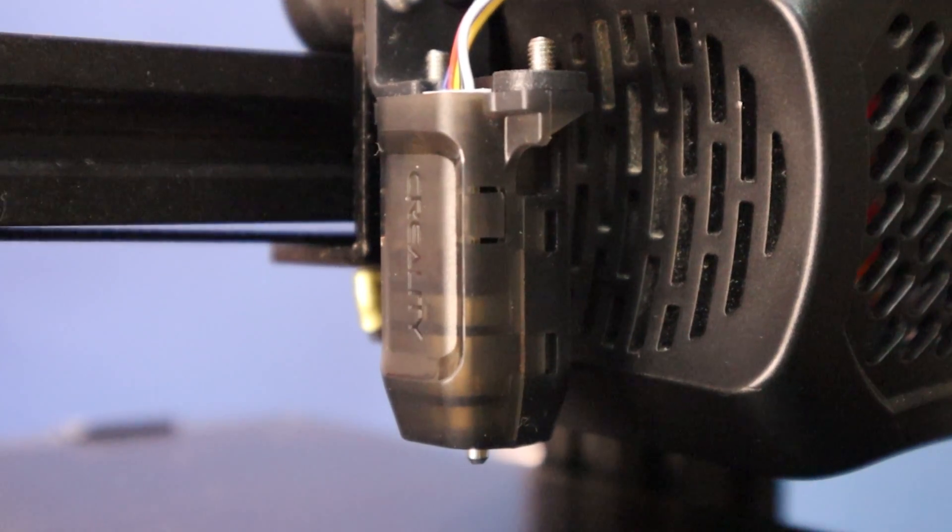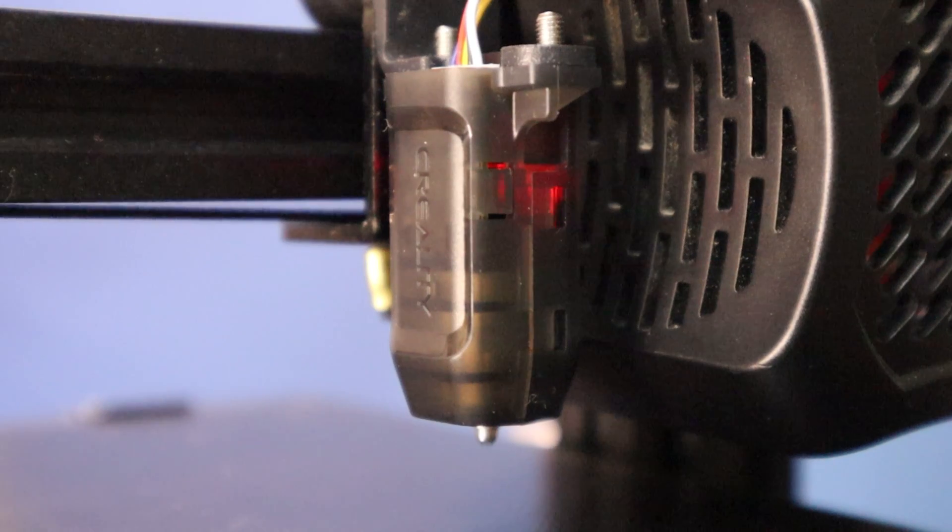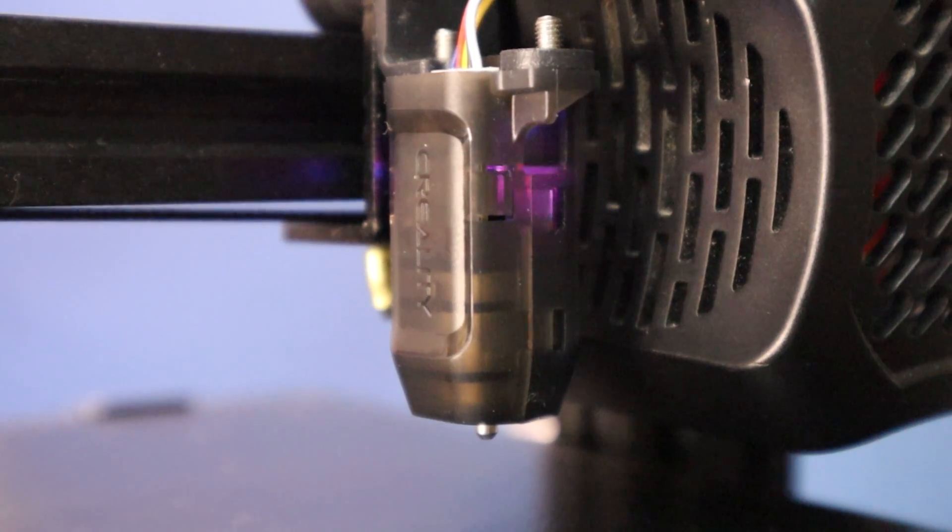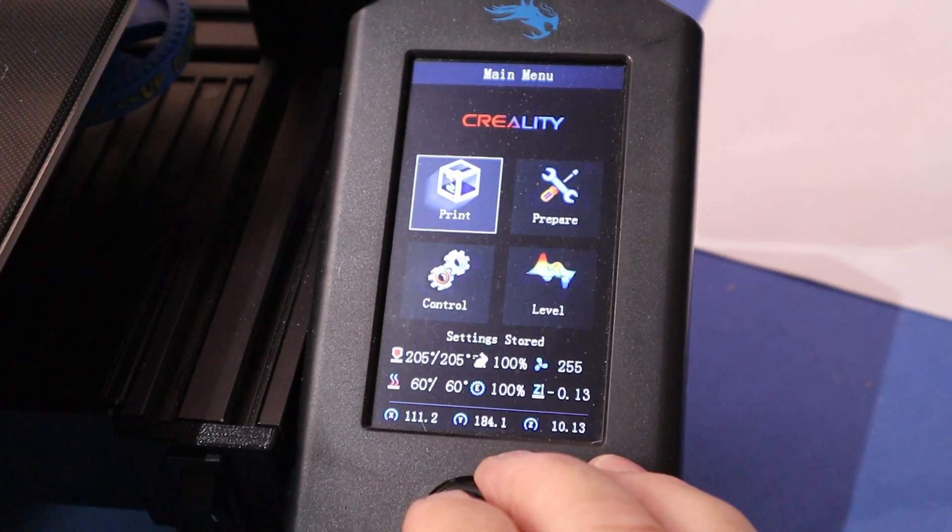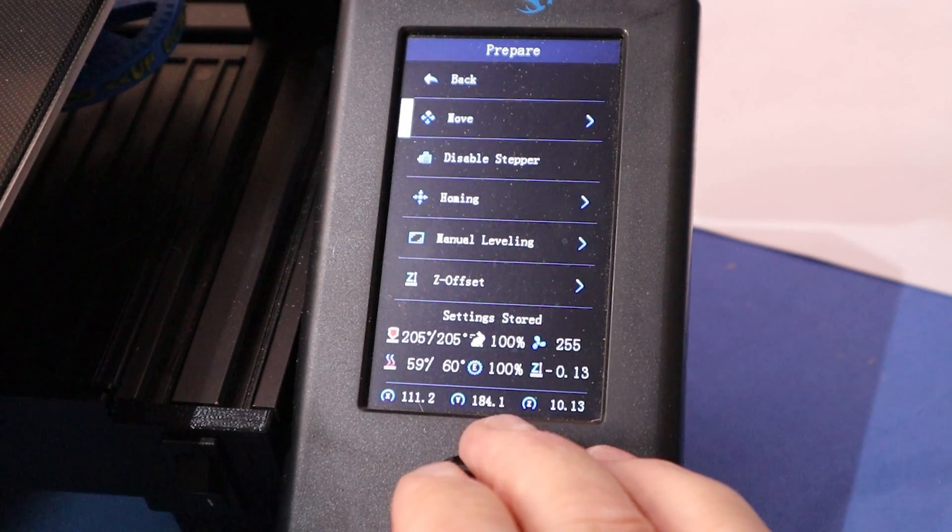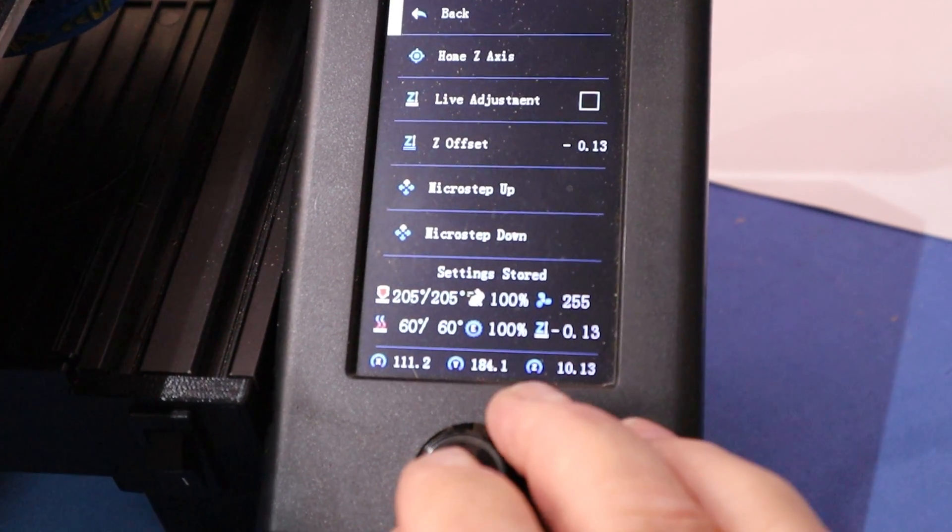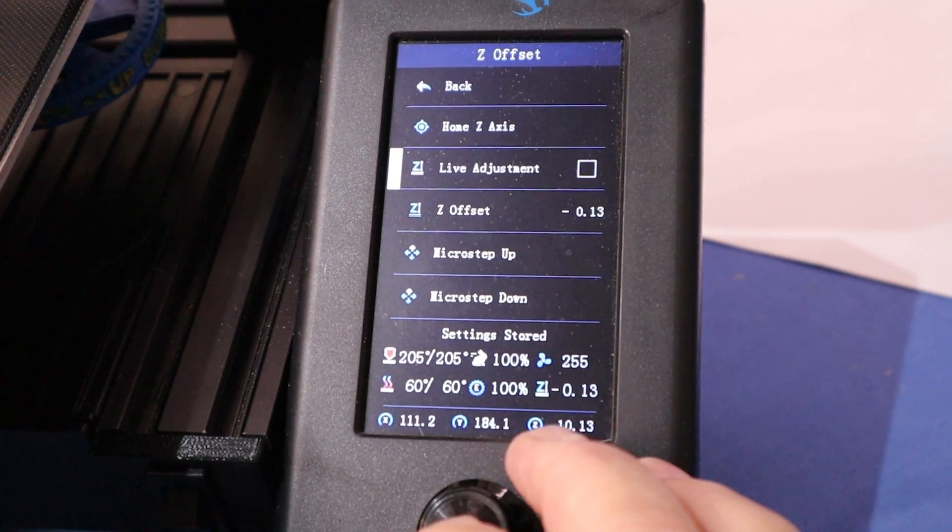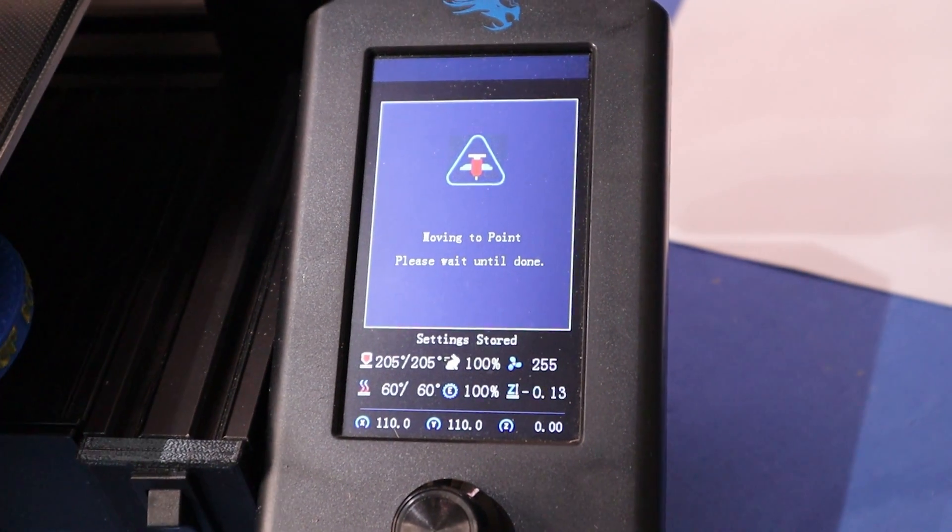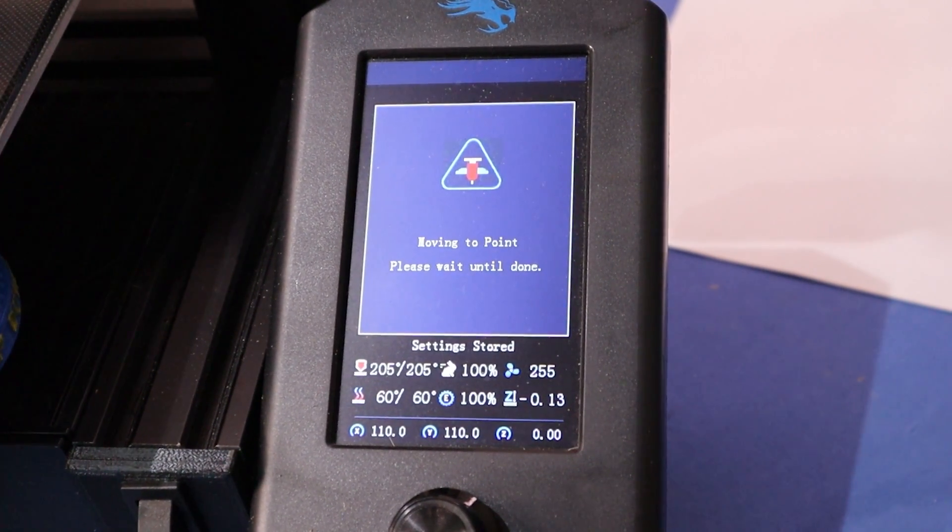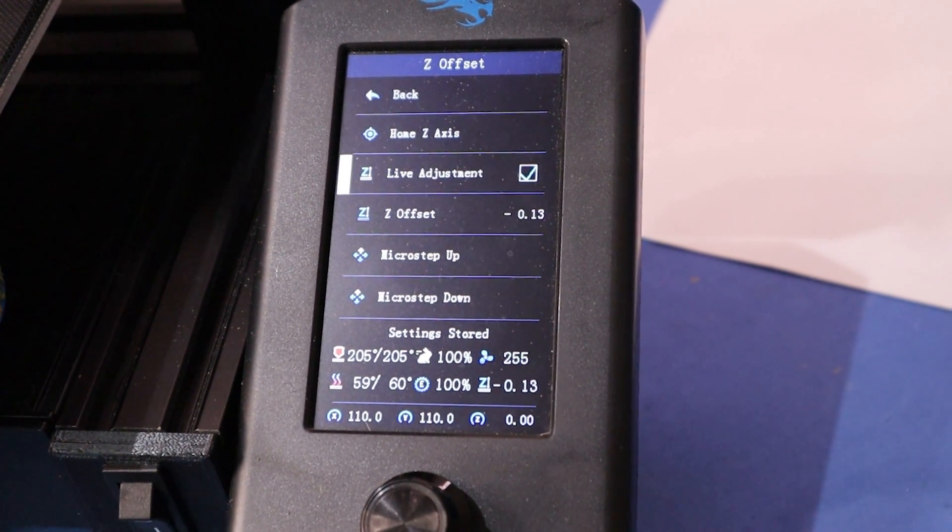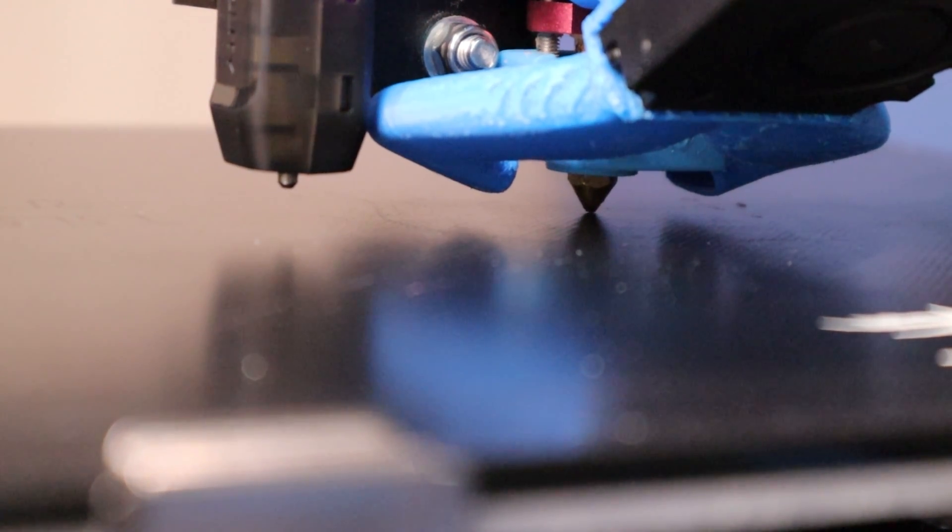Now we've got all that done. Last thing I need to do before we can print is adjust the Z offset. Now go to the prepare menu, down to Z offset. Play a new live adjustment. It's going to do a quick home. Let's move to the center of the bed.